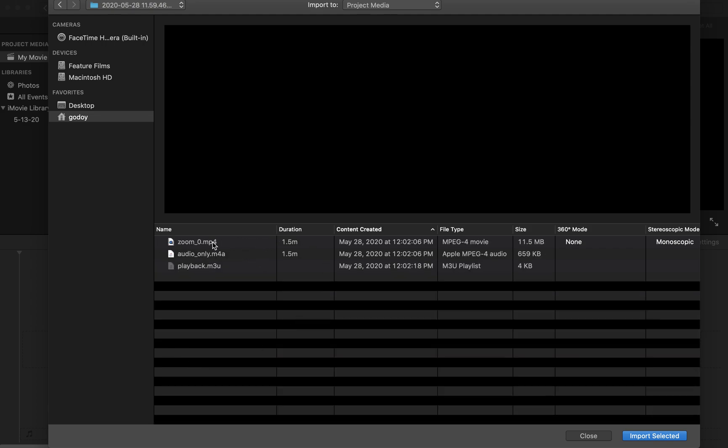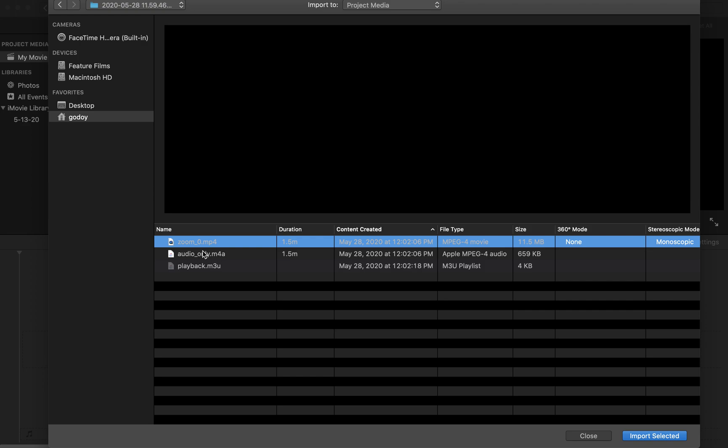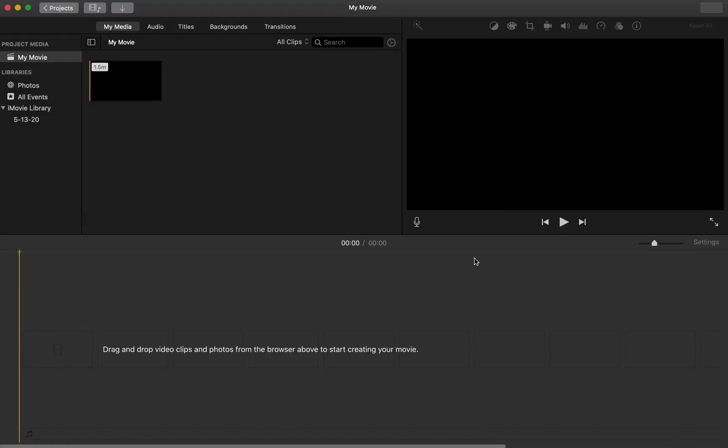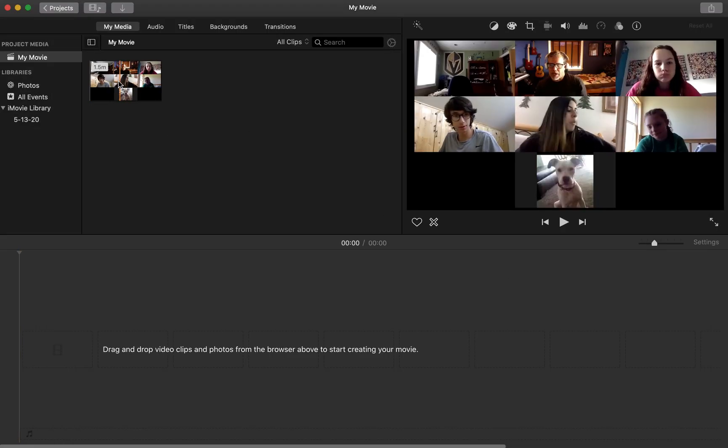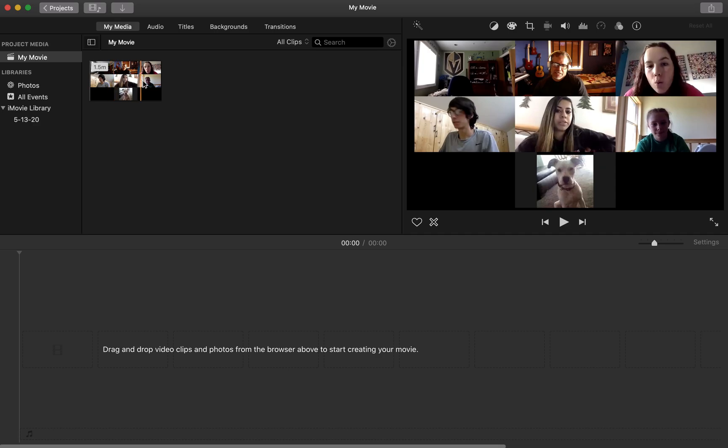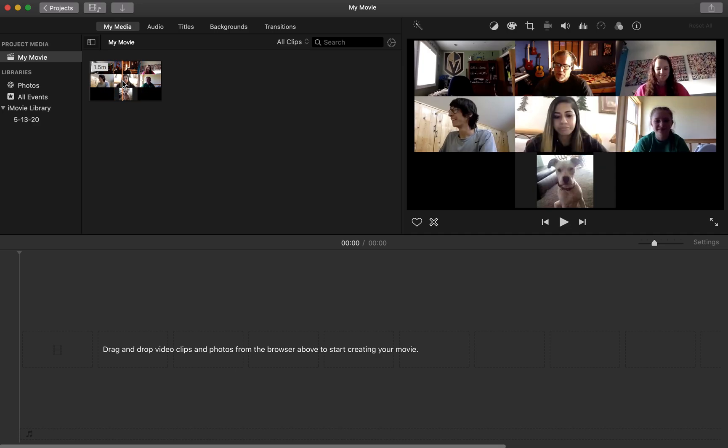You want to grab the MP4 file. The MP4 file is the video file. Import it. It'll take a second. There it is, it's a minute and a half long.